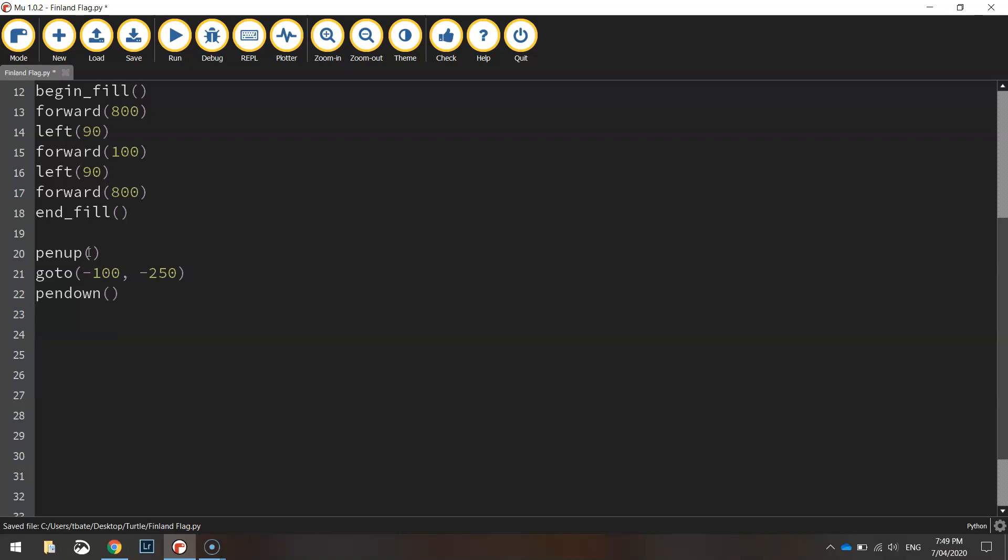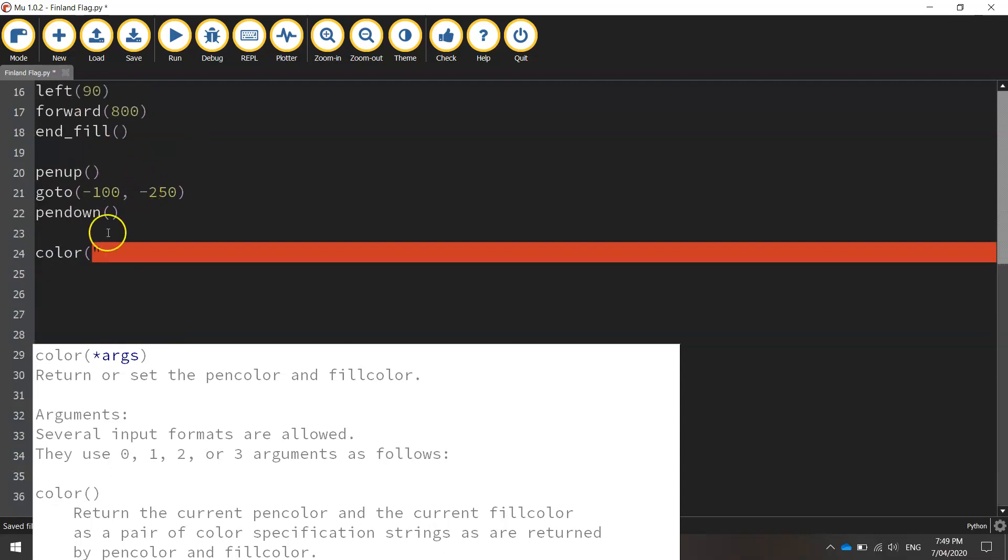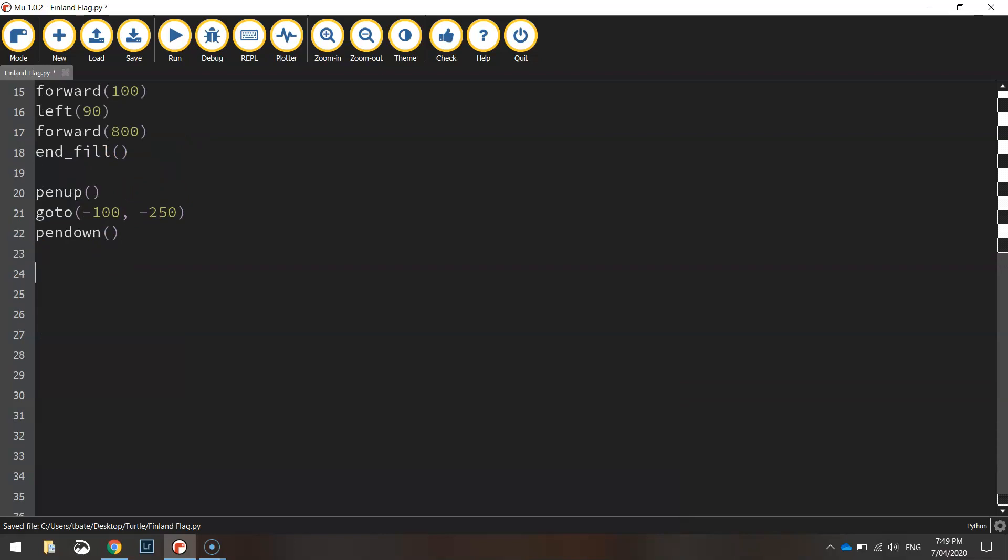And we're going to change our color. Actually we've already set our color to royal blue haven't we? So we don't need to do that again actually, so don't worry about putting the color back in.